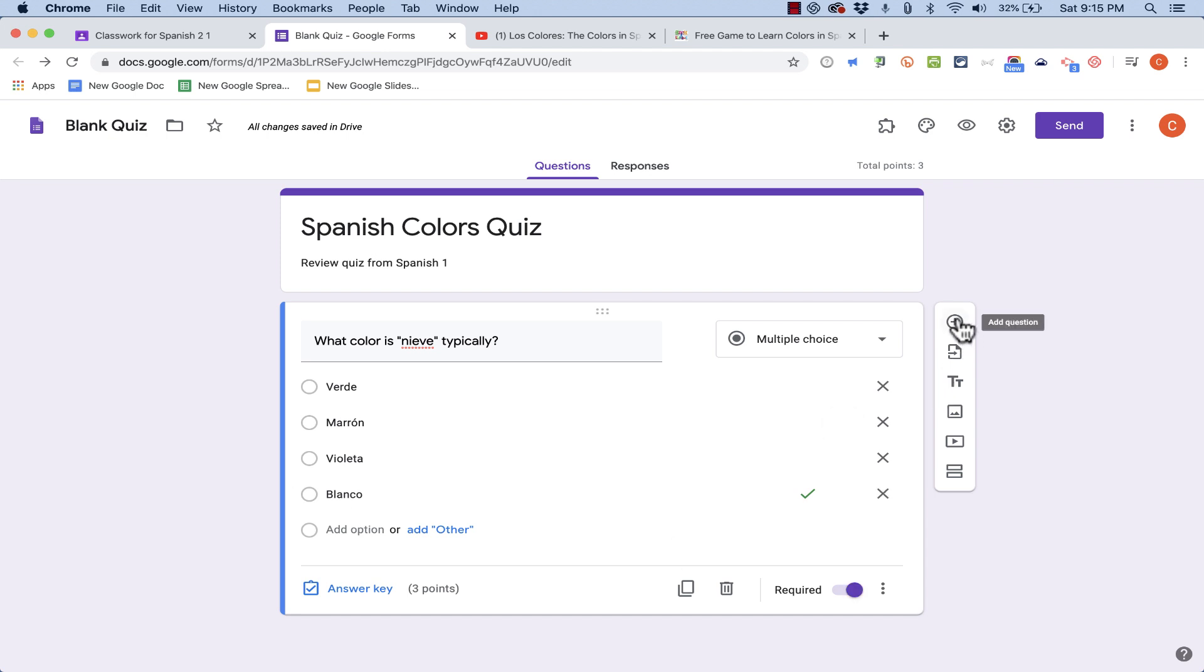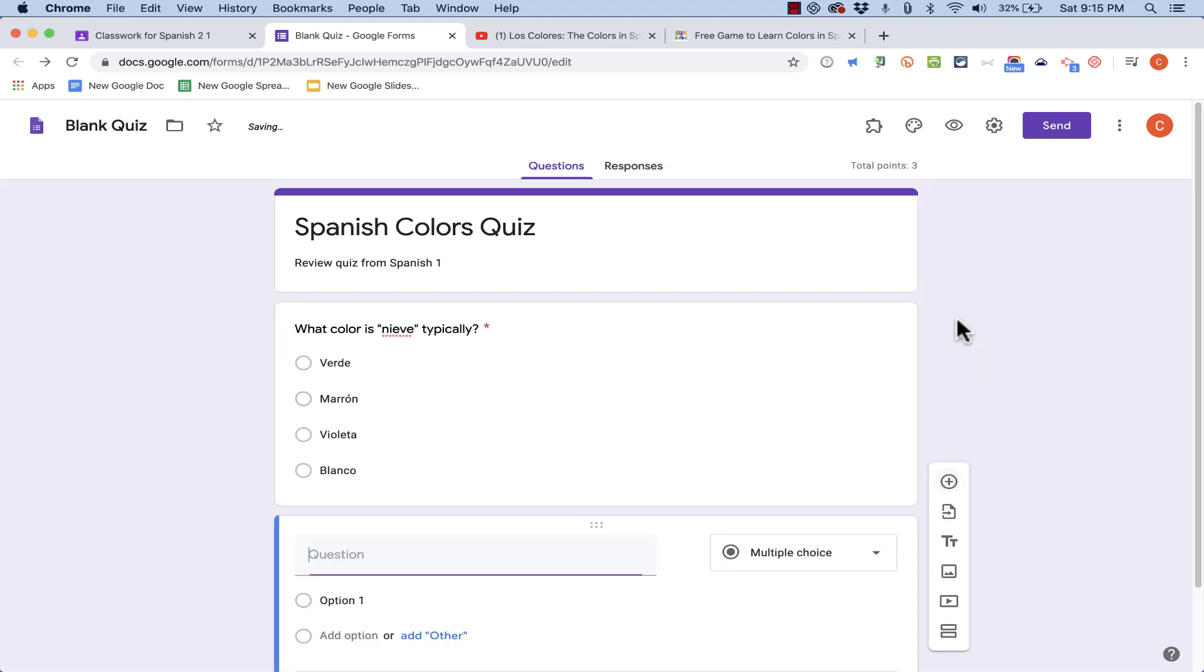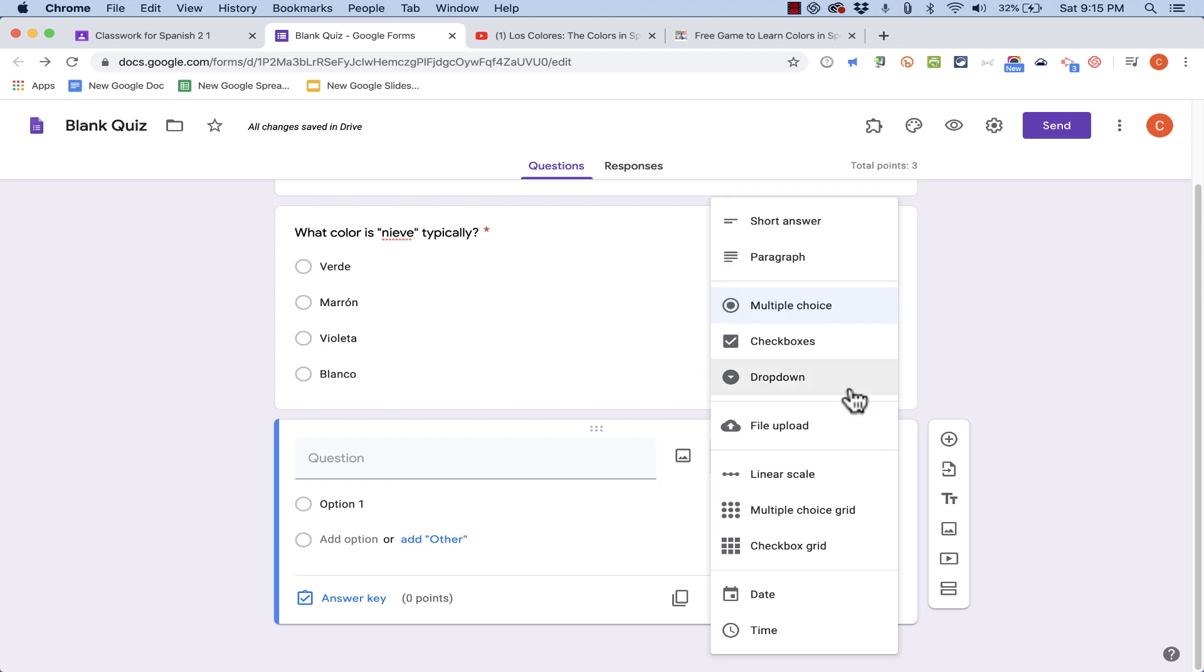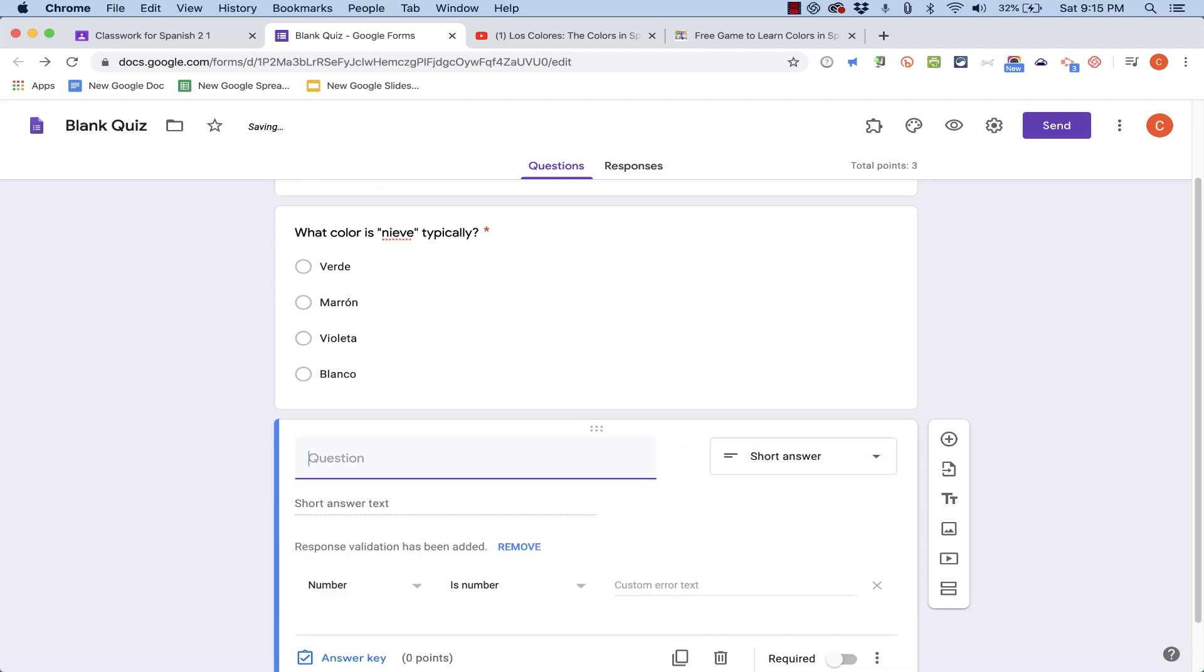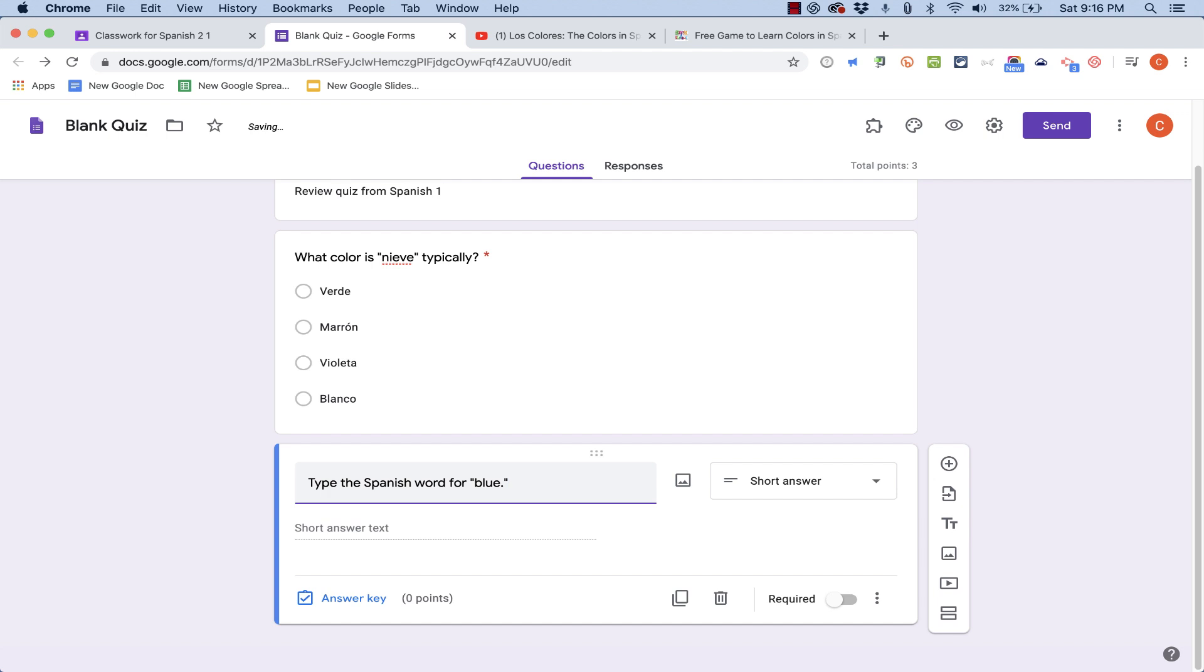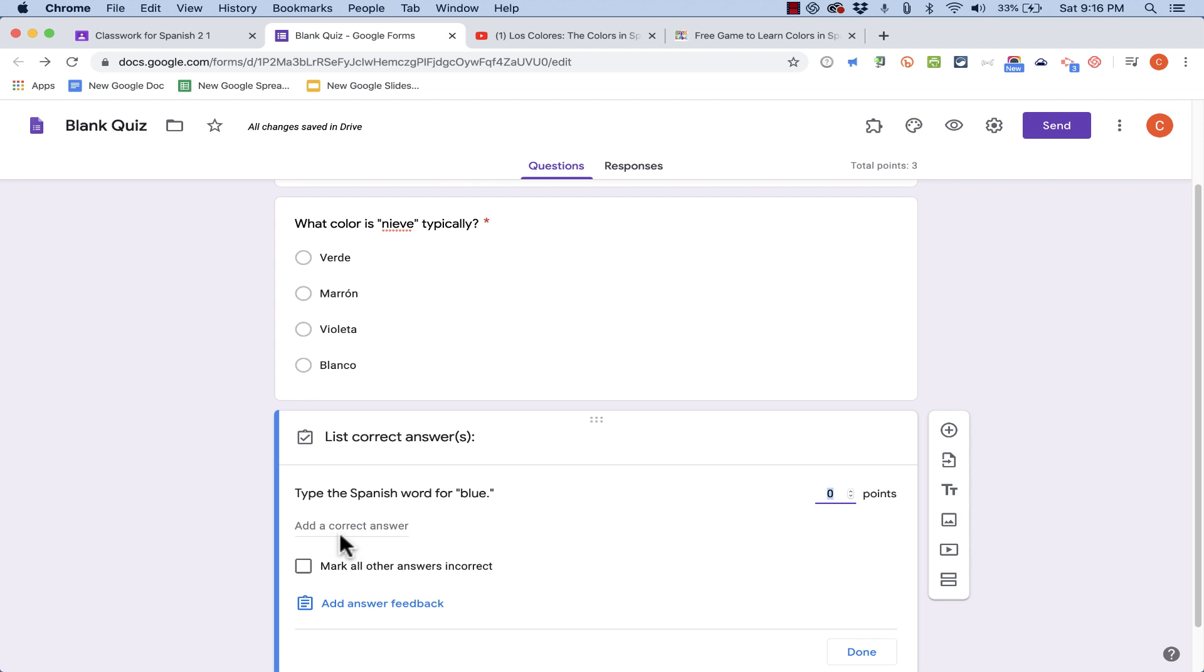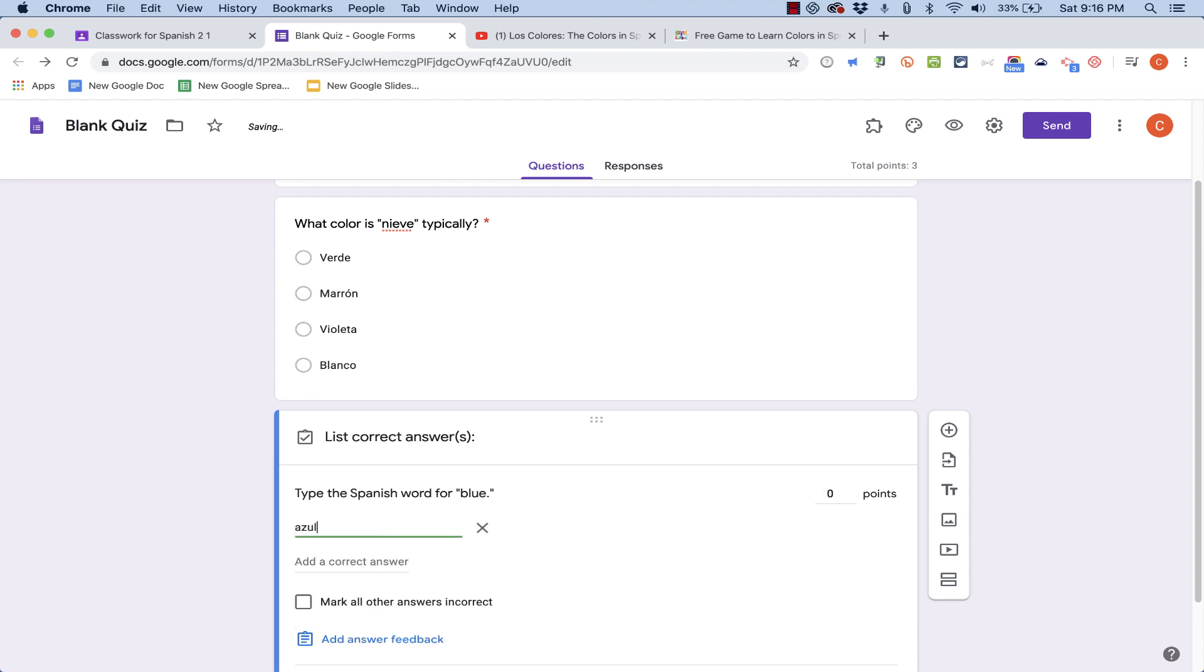To add my second question, I can just click here on the plus sign. I get another question. This time, I'm going to click to change it to short answer. And I'll click to type the question. Type the Spanish word for blue. In this case, I don't provide any possible answers for the students. They'll just have to type it in as best they can. I can, however, still put in an answer key. So I can click to add a correct answer.